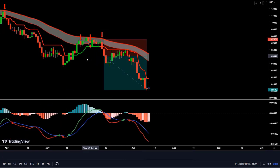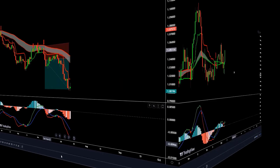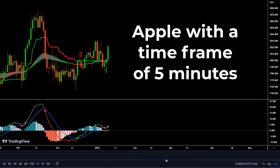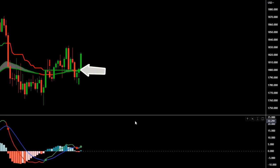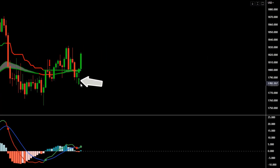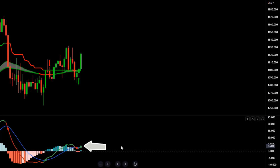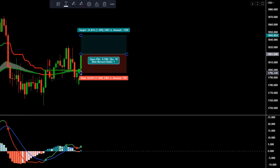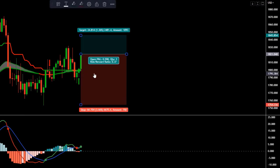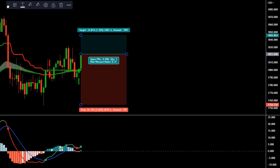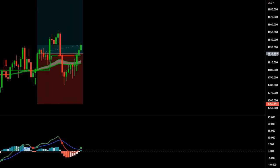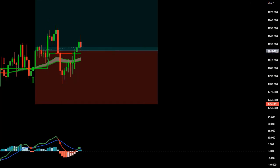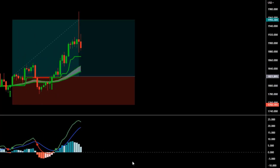Now we will see other examples to better understand this trading strategy. Here is an example of a long trade. We are in Apple with a time frame of 5 minutes. The Trend Magic indicates a bullish signal — when it turns green. The CM Slingshot shows us a green arrow. Third, as our entry signal, the MACD shows us the bullish signal. So we take a long trade. We set our stop loss at the closest swing low, and our take profit will be a risk-reward ratio of 1 to 2. We see that it was a winning trade with ease.